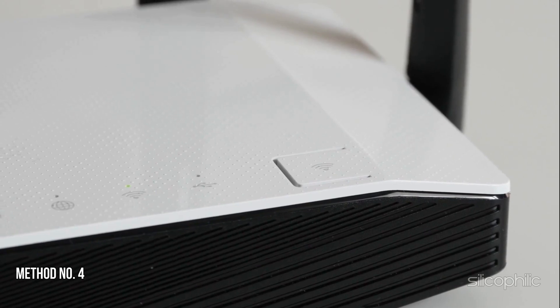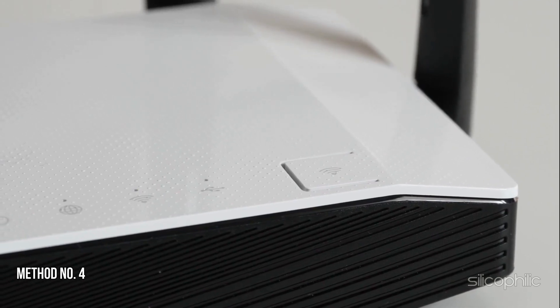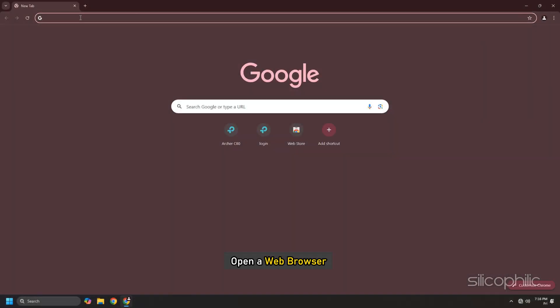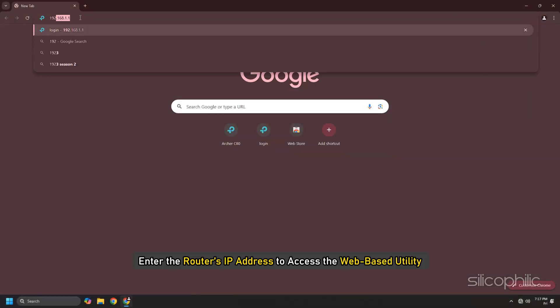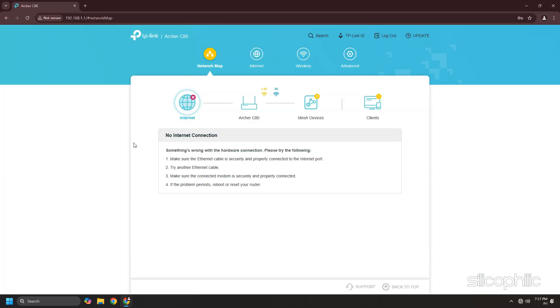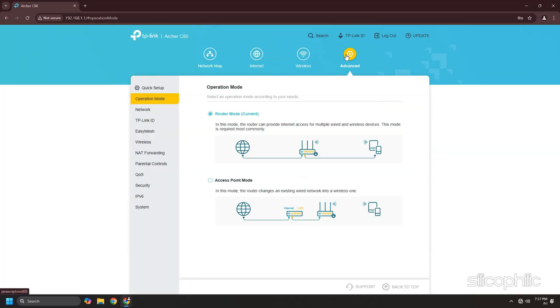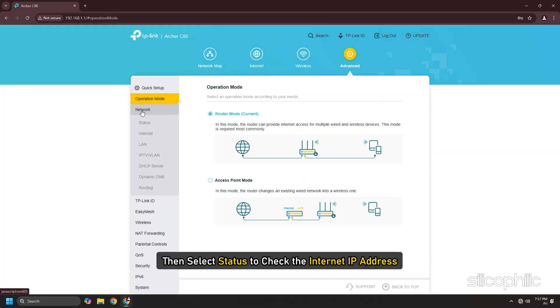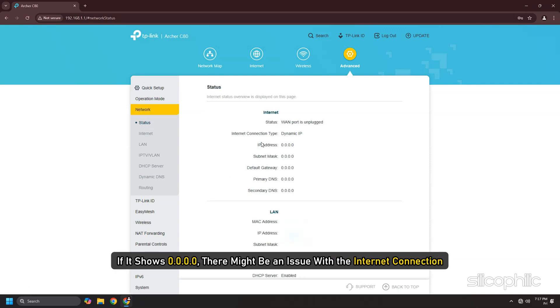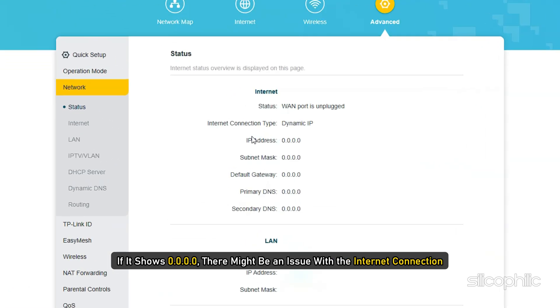Method 4: Access Router Settings. Open a web browser and enter the router's IP address to access the web-based utility. Navigate to Advanced Settings, then select Status to check the internet IP address. If it shows 0.0.0.0, there might be an issue with the internet connection.